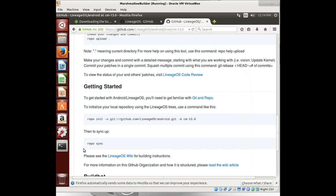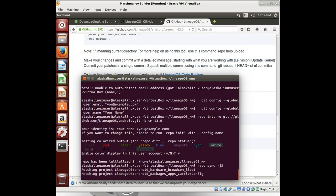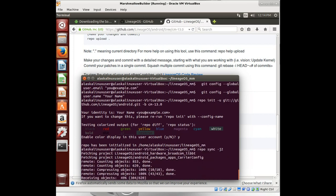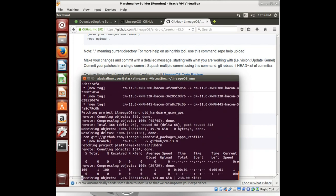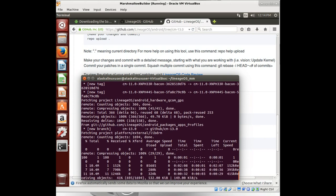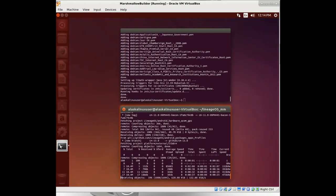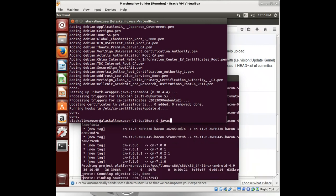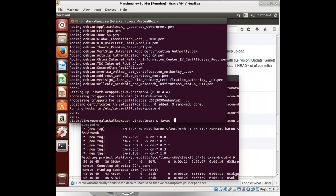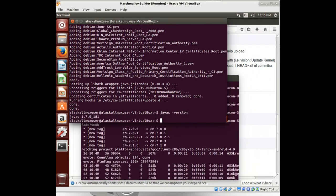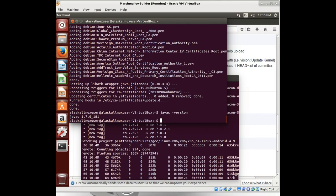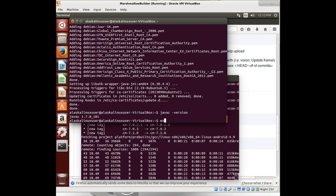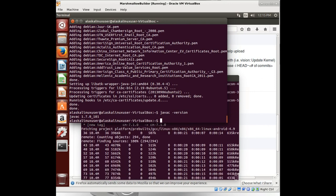And now let's get all that source code. So we're going to repo sync. And I have full internet. So I'm going to use a -j2. If you need more help with that, please see my previous videos on repo sync. It explains that a lot better. So we're going to let that run through. Let's check our Java version here. 1.7. Good to go.